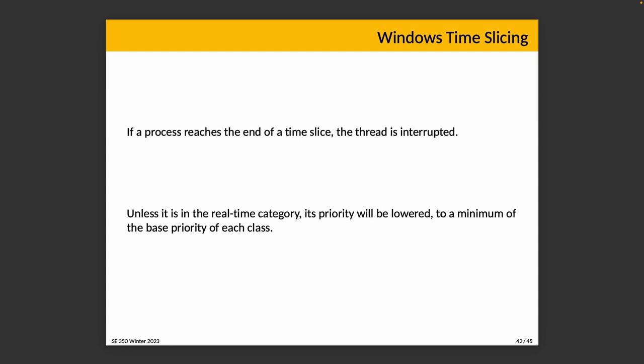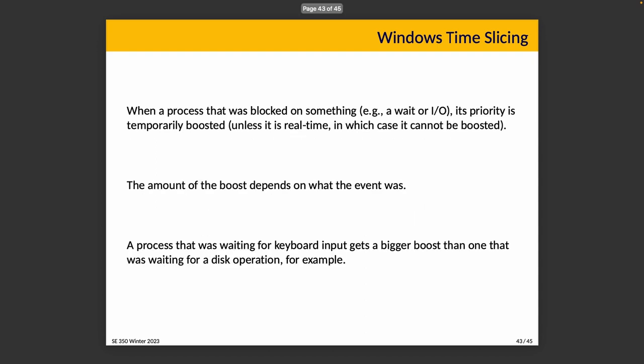Once this has been calculated, it's got a priority that's assigned. If a process is running and it reaches the end of a time slice, the thread is interrupted, and unless it's in the real-time category, by reaching the end of the time slice its priority is lowered to a minimum of the base priority of each class. When a process was blocked on something, waiting on something or an I/O, its process priority is temporarily boosted, unless it's real-time or maxed out already. The amount of the boost depends on the nature of the event that has occurred. If it is keyboard input, that suggests it's probably a user interactive program so it gets a bit more of a boost than it would if it was waiting for disk I/O.